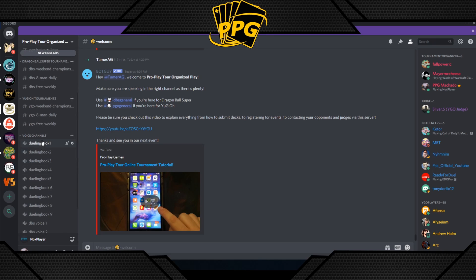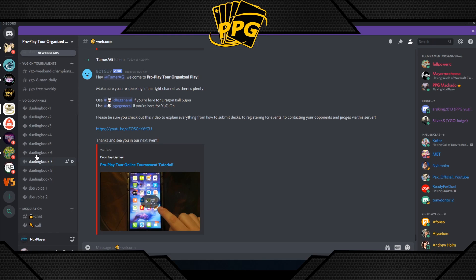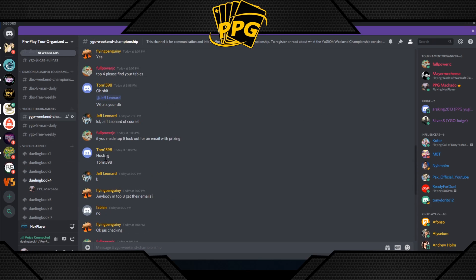There are also voice channels — I recommend using them. You don't need to add your opponent on Discord to start a voice call; these are public rooms. Click on any voice channel and you'll appear there with a green circle indicating you're active. When your opponent joins, you'll be able to hear each other — a great way to play online, expedite your game, and prevent miscommunications.